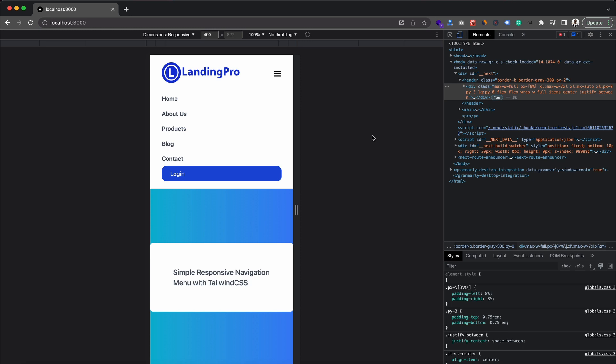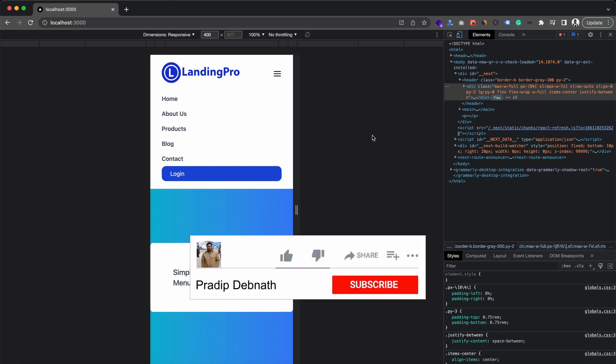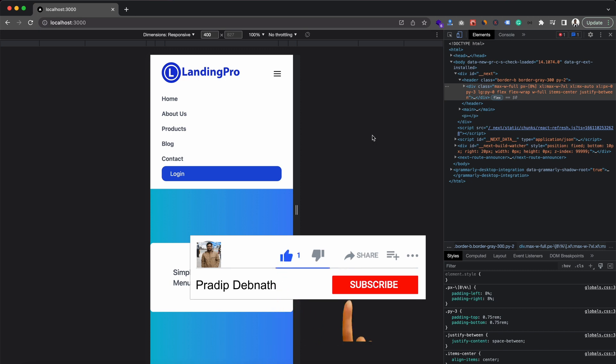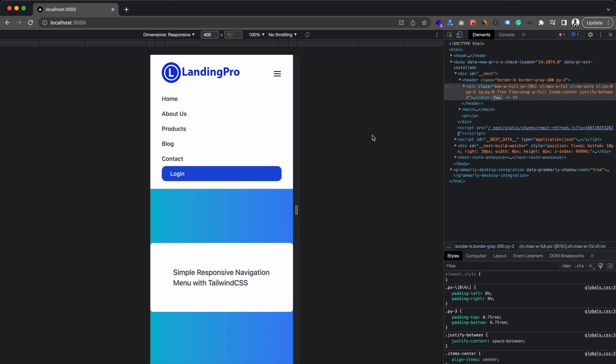That's how it works — we're going to create this basic responsive navigation menu using Tailwind CSS in React.js. If you're interested in this kind of tutorial, hit the like button, subscribe to my channel for more tutorials, and hit the notification bell so you get notified when I post new content. Without wasting any more time, let's get started.